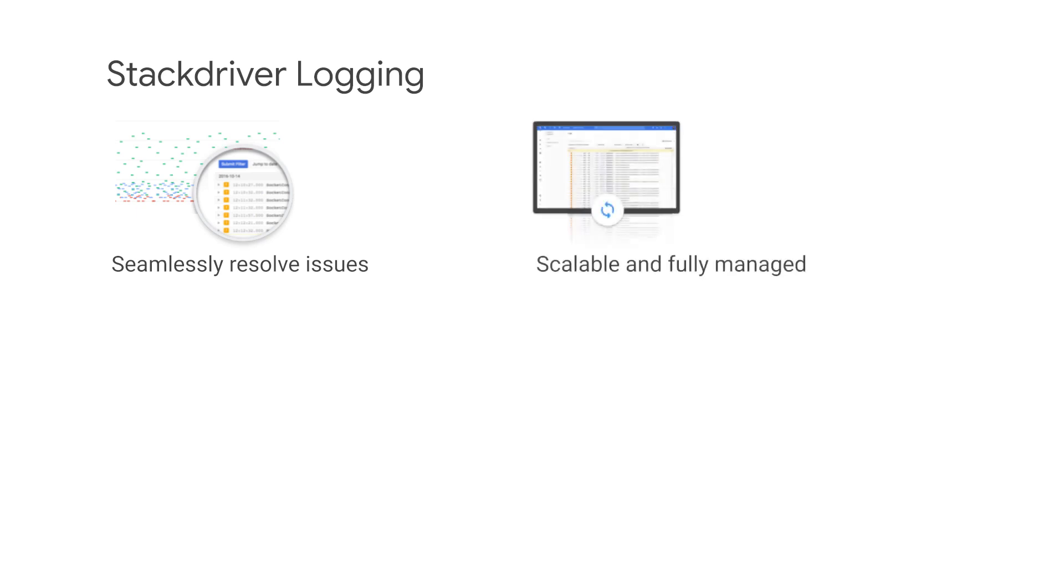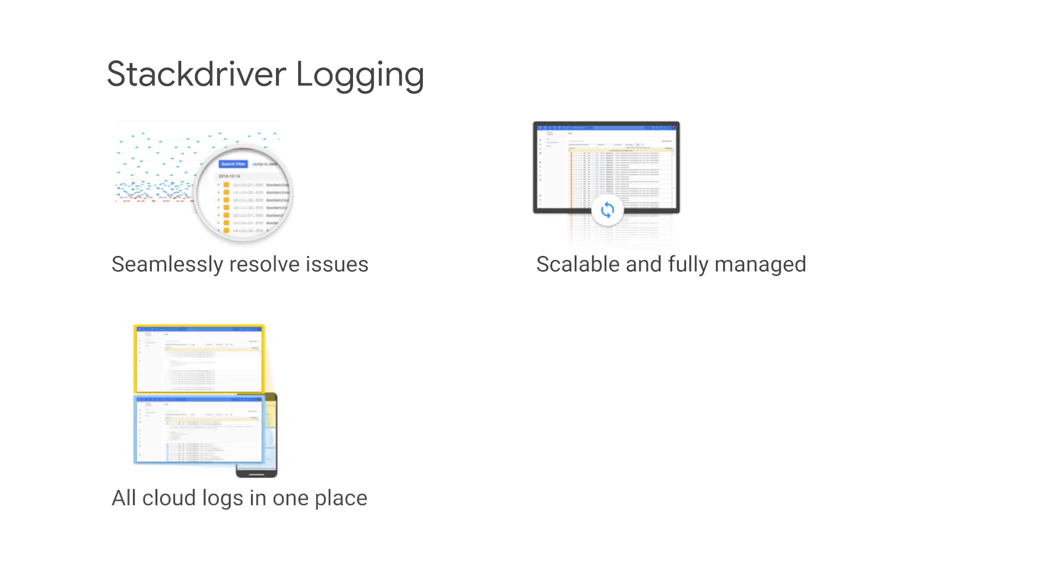Logging is built to scale and works well at sub-second ingestion latency, even at terabytes per second. Logging is a fully managed solution that takes away the overhead of deploying or managing a cluster, thus allowing you to focus your energy on innovation and building your product. Logging provides a central place for all your logs. You can also configure Stackdriver to export logs to other systems automatically.